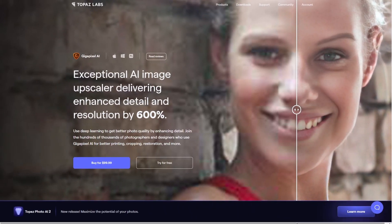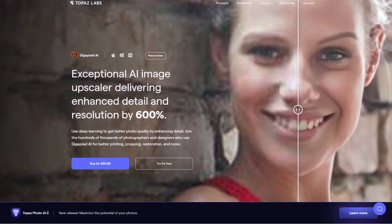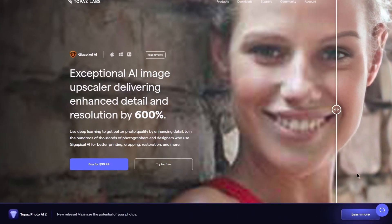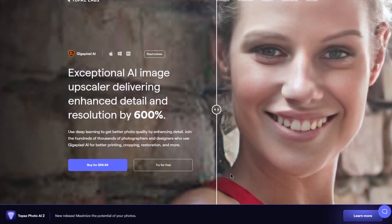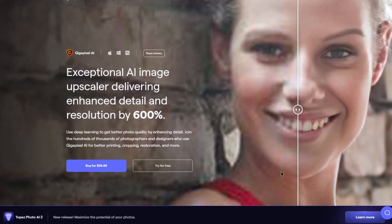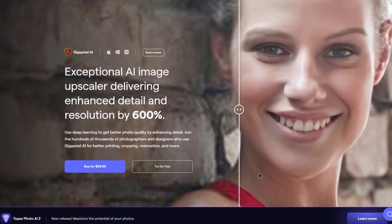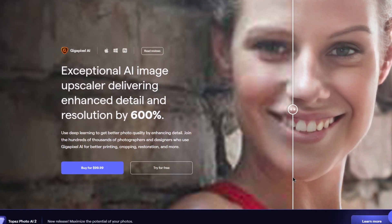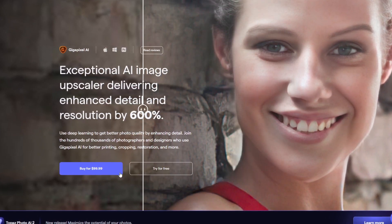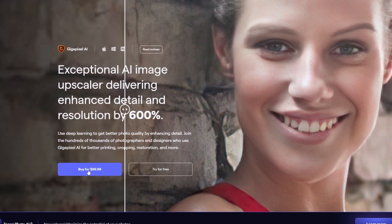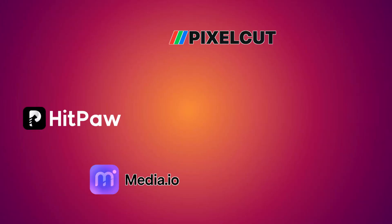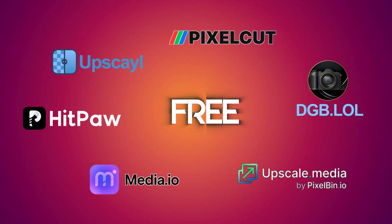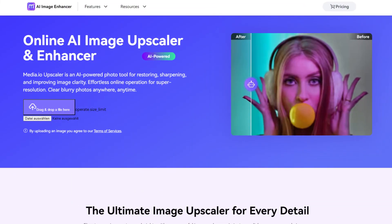If you are willing to spend money, I would recommend Gigapixel. It's $99 once, and then you have it for the rest of your life, and it seems to be the very best image upscale AI out there. But if we look at the free versions, here's what I found.